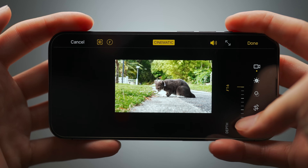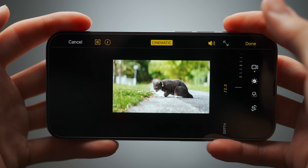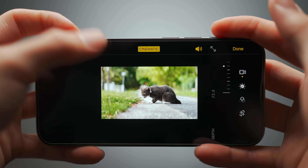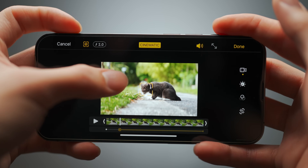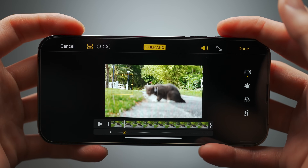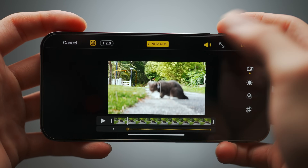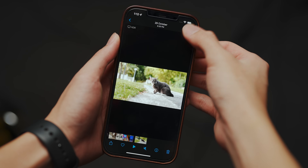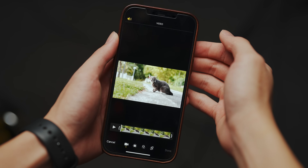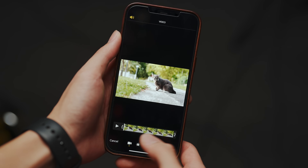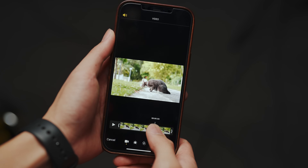Things like adjusting the amount of background blur and the ability to refocus on a different subject. If the clip was transferred without all photos data turned on, then a rendered version of the clip gets sent over, and you lose the ability to tweak its parameters.